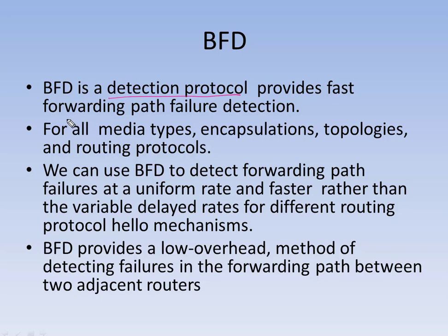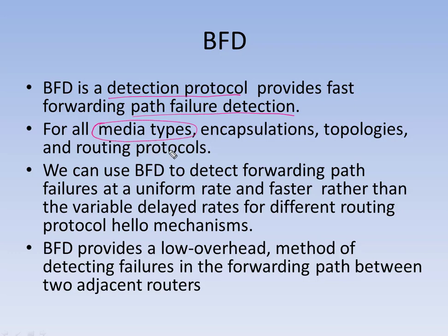When it comes to its support for media, it supports almost all kinds of media and encapsulation, whether Ethernet, PPP, ATM, etc. The other benefit is that the detection is at a uniform rate and much faster.